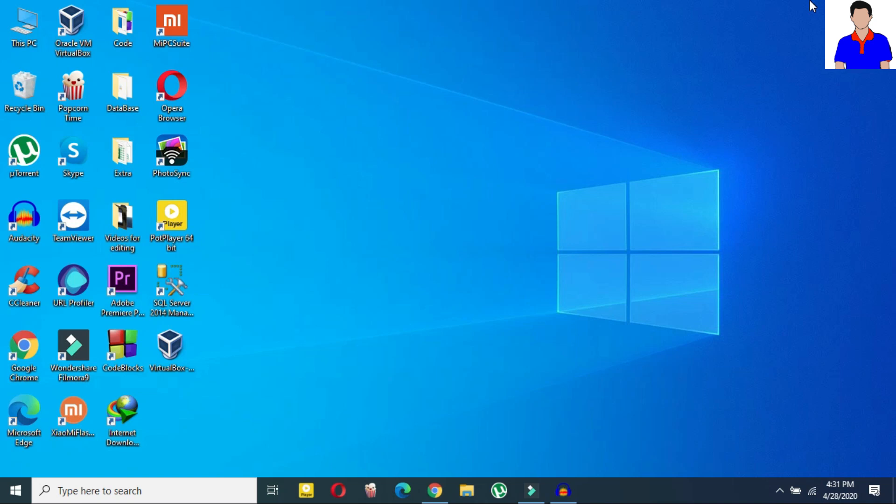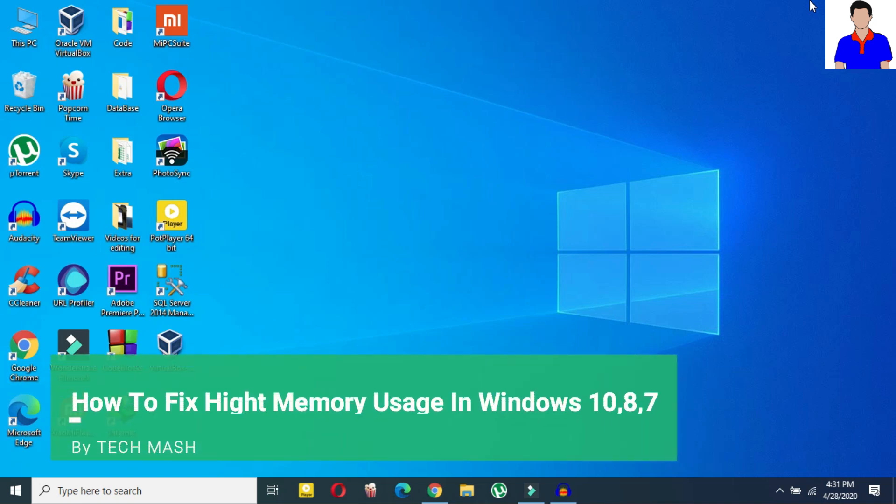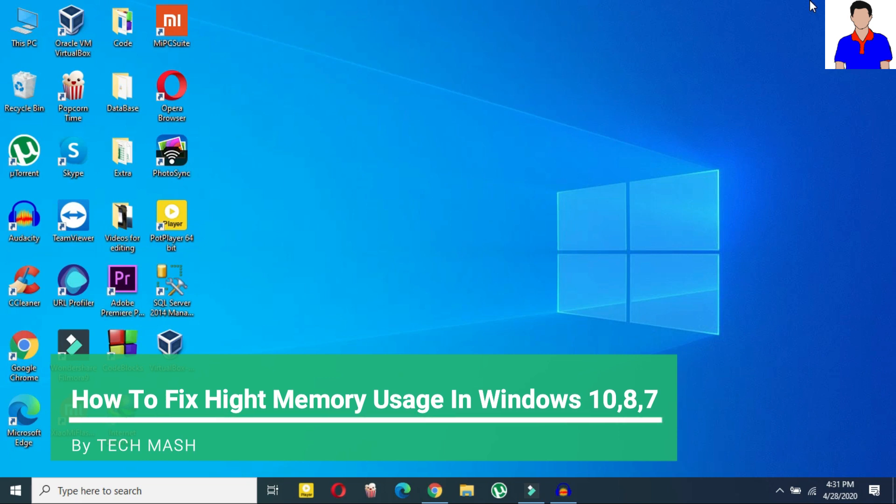So what's up guys, I'm Mas from TechMash and today I'm going to show you how to find and fix memory leaks in Windows 10.